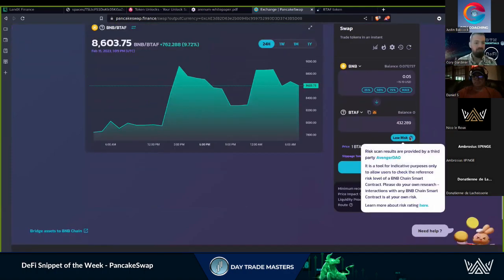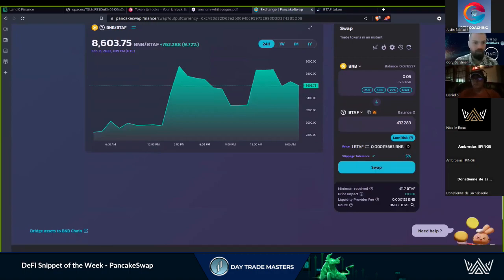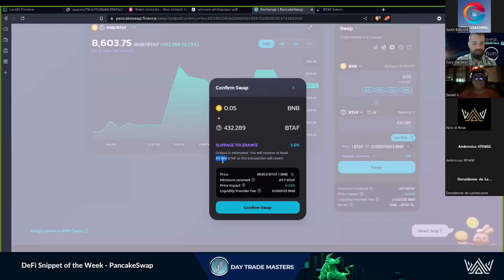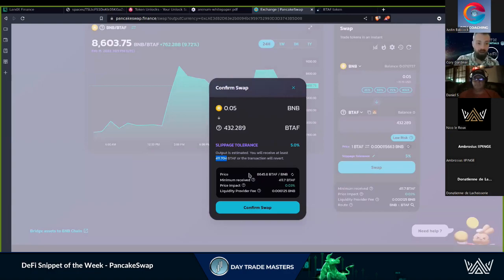We're going to see a sign here indicating if it's high risk or low risk — that is assessed by a third party that you have to basically trust, so always do your own due diligence. I'm very comfortable with BTAF token personally. We come in here to swap and we see the slippage tolerance set at 5%. We're trading 0.05 BNB for 432 BTAF and we're going to receive at least 411.